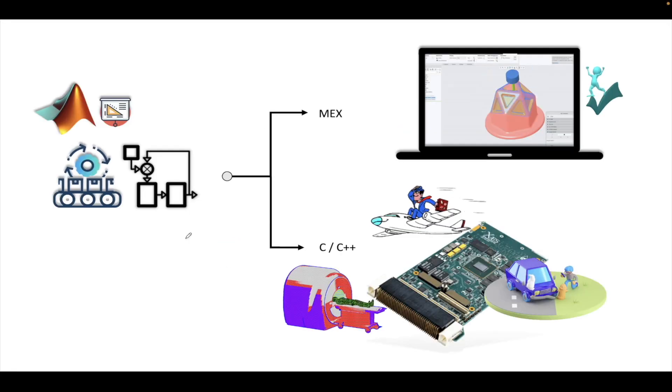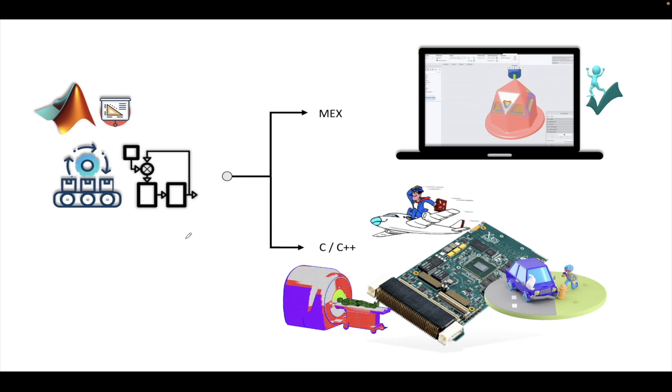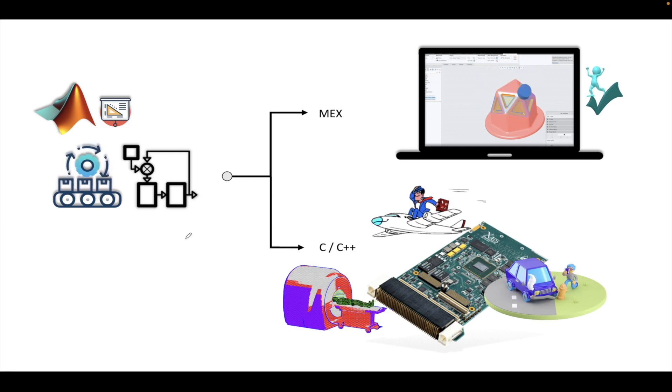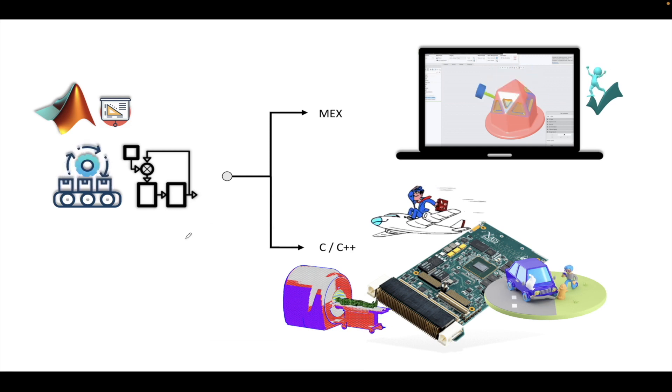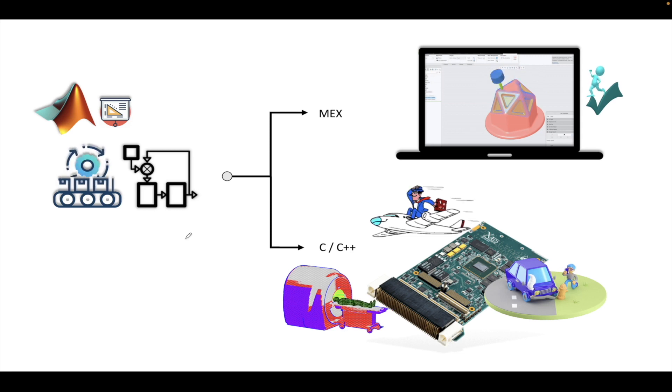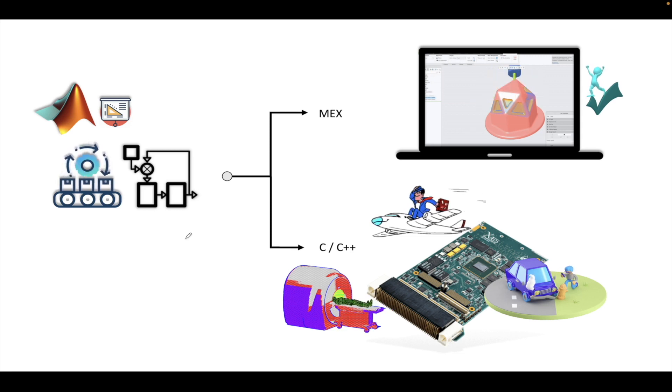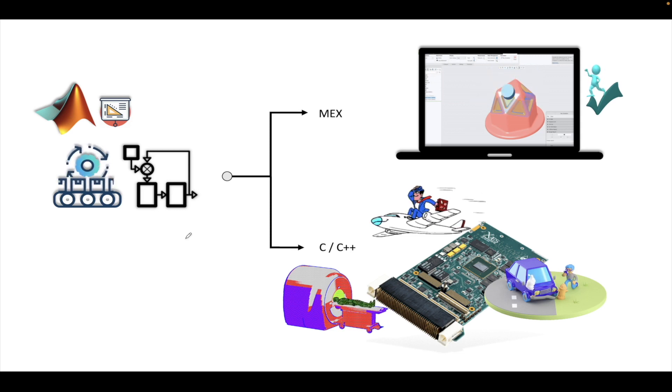Welcome to another tutorial on MATLAB. In the previous tutorials, we have seen how to generate code from a model, which could be possibly C or C++ code or a MEX file.